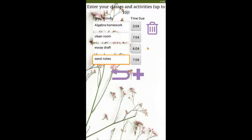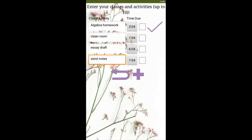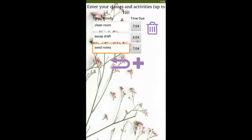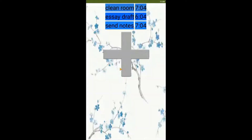Now that I've got four activities, I might not need all of them. Maybe I've already finished my algebra homework. I can just click this check mark here and it will be deleted. Once I head back to the home page, Plannerly will create a clean to-do list for you to check off, and once your due times are reached, Plannerly will send a notification telling you that you need to get finished.